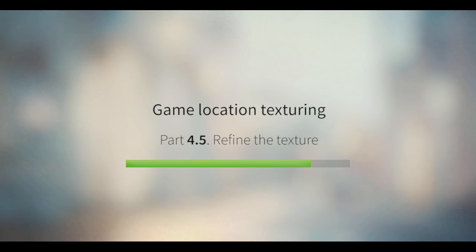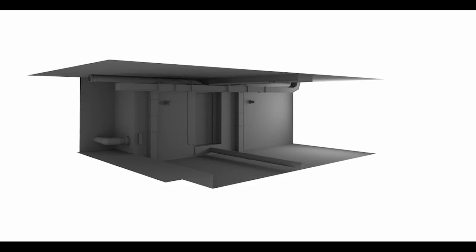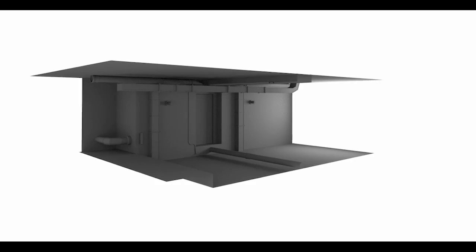Hello everyone, my name is Gleb Aleksandrov for BlenderGame.com and today we'll talk about how to refine the texture that we've created in the previous lesson.